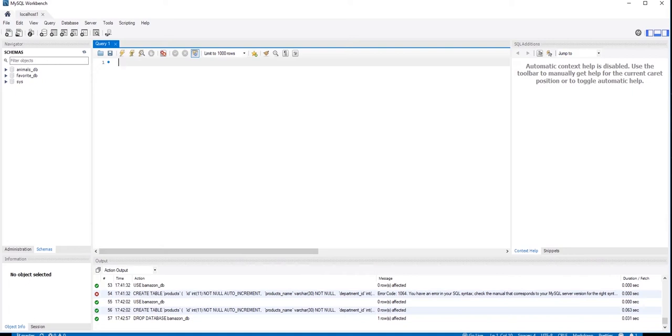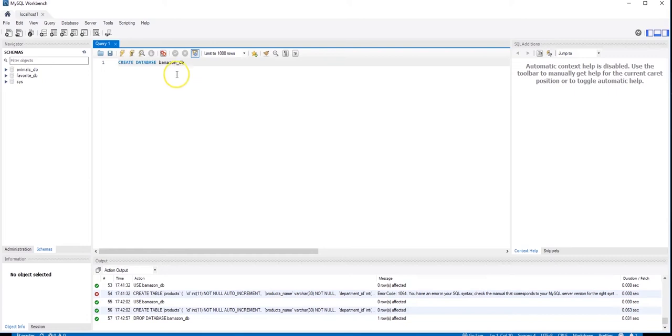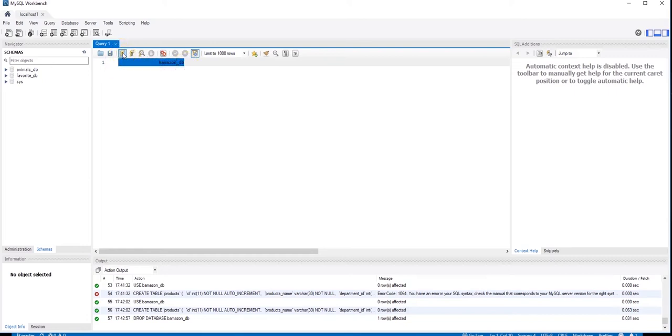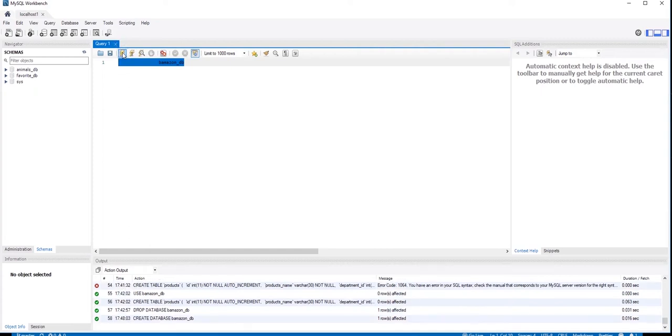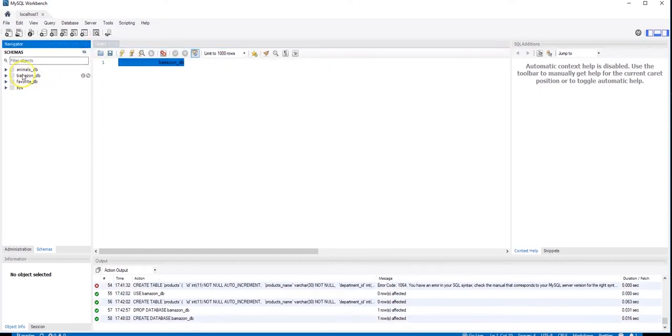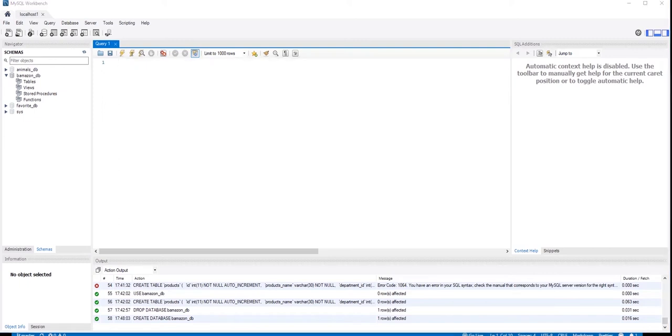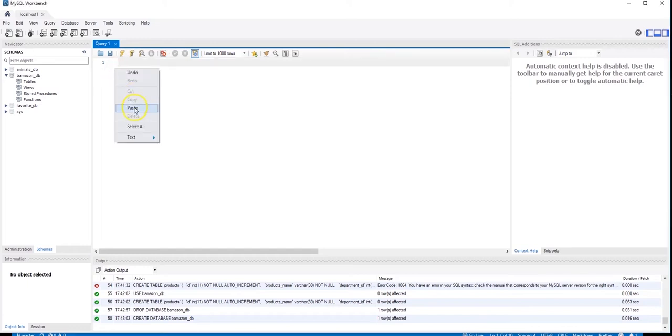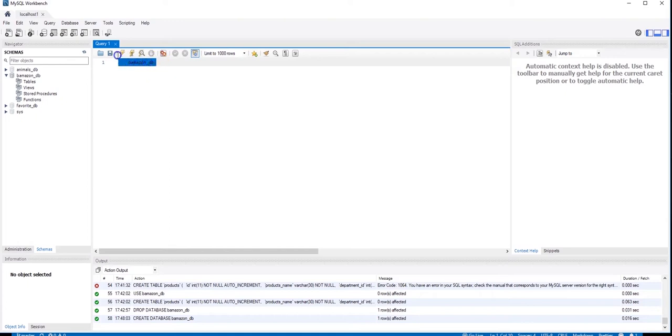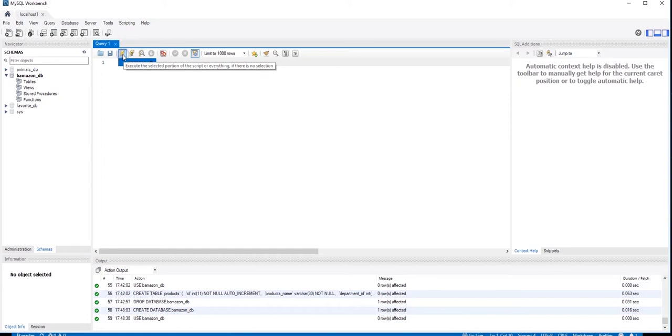All right, first we need to create our database. So we will do that. It must refresh. There we go. And there it is. The database has been created. We always have to begin by picking the database that we are going to use. So use BamazonDB. I am going to run it here. And it has been selected.